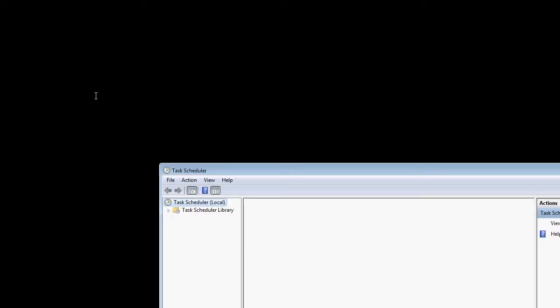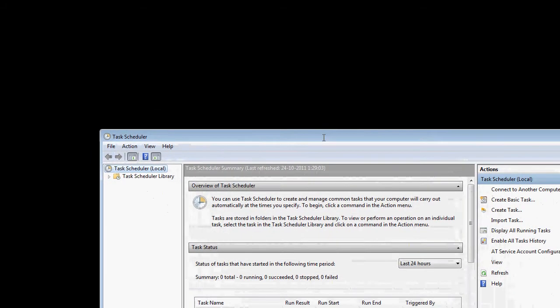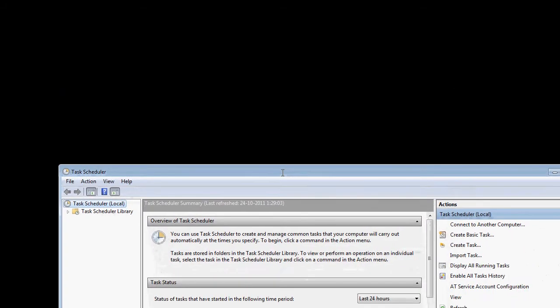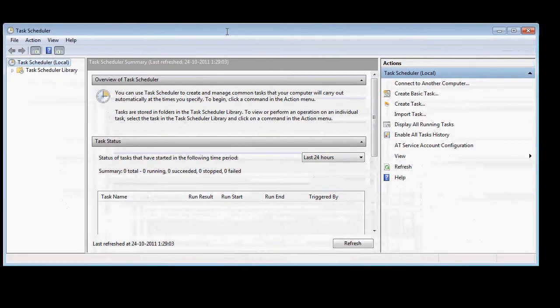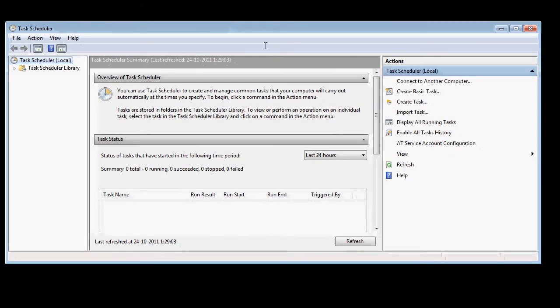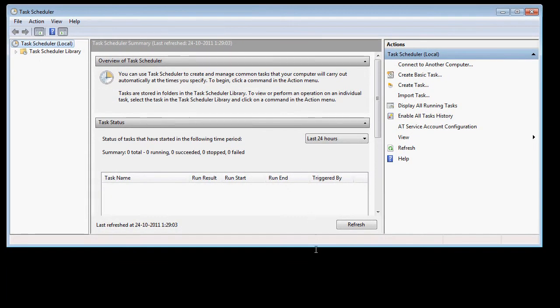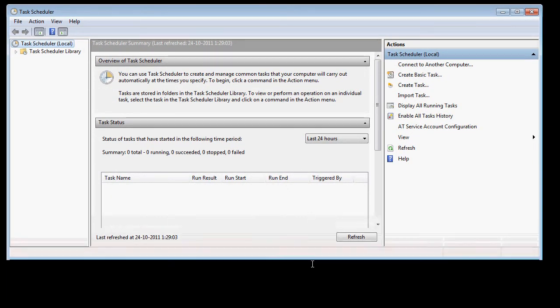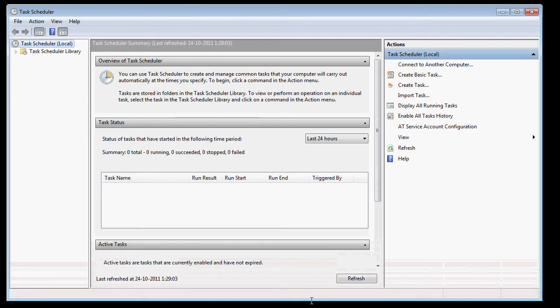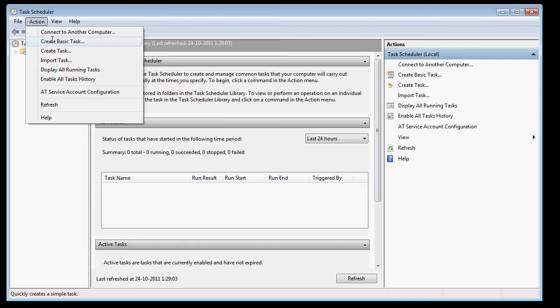What you do next is open the Task Scheduler of Windows. Open Task Scheduler, and what you need to do is the following: create a task.